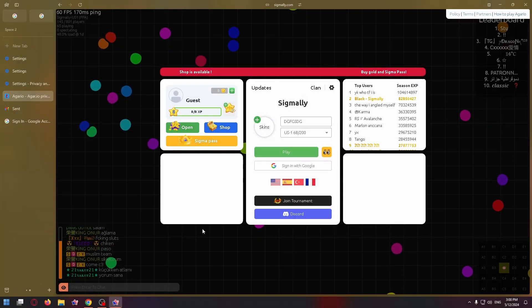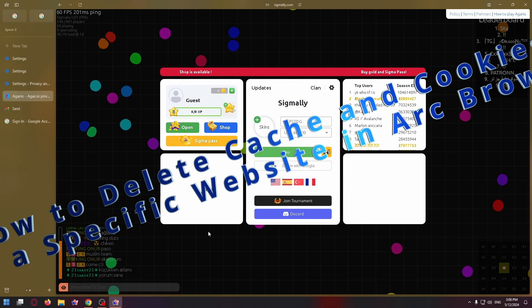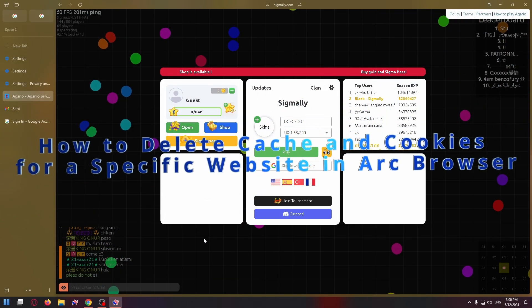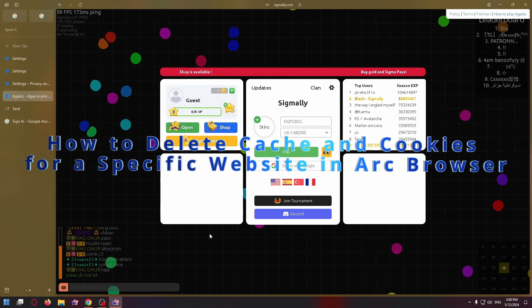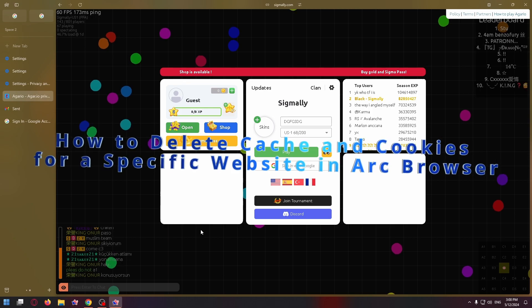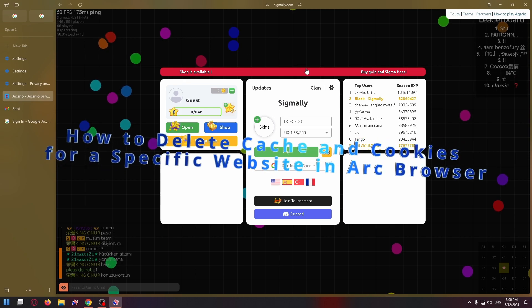Hello guys, my name is Nick and today I'll show you how to delete cache and cookies for a specific website in Arc browser.